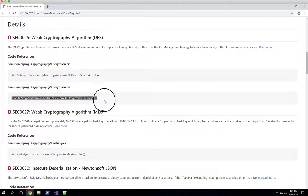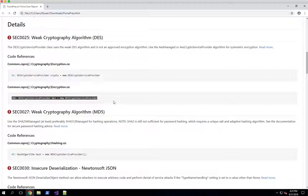So by generating an HTML report with PumaScan End User Edition, you're able to generate this sort of data and get it in a nice concise viewable format that you can potentially share with your other team members and or upload to your security planning portal and maybe store that report off with the other vulnerability reports from your other scanners.